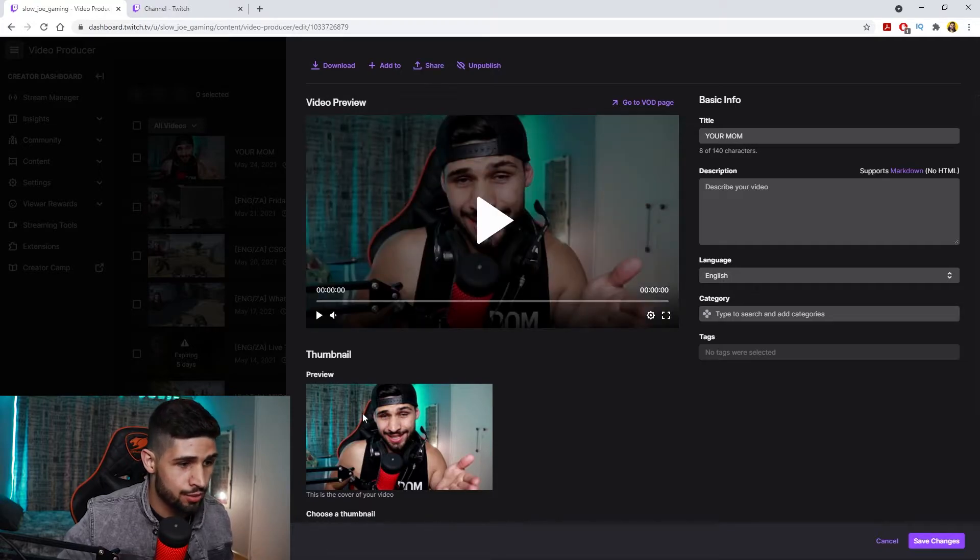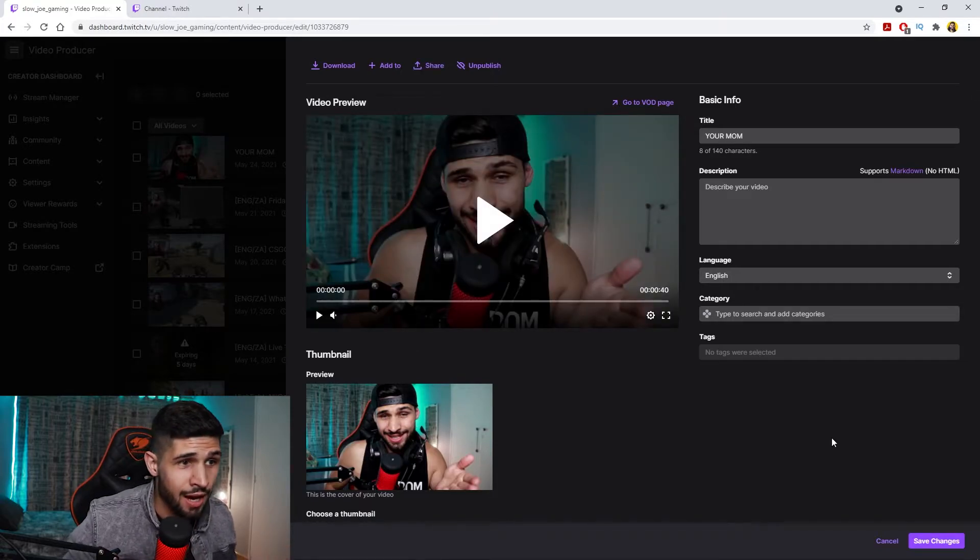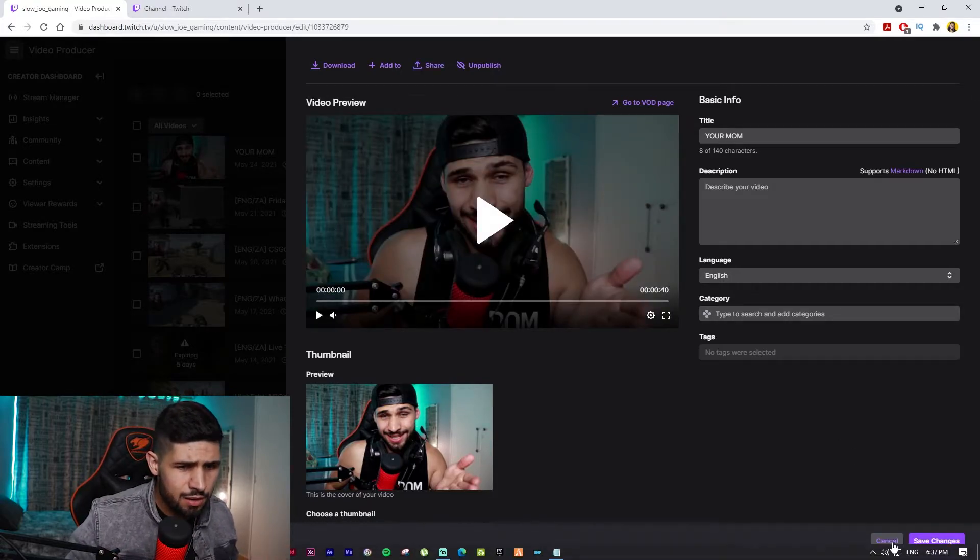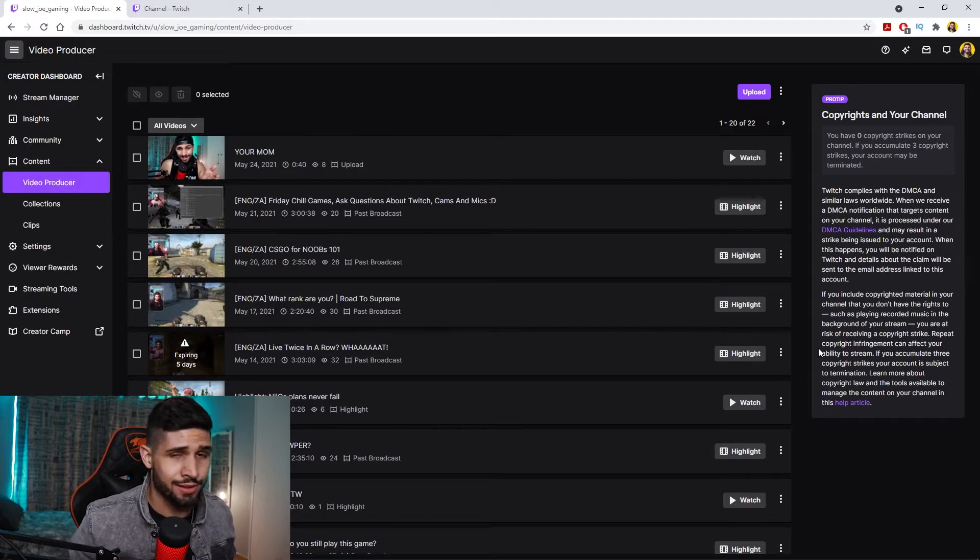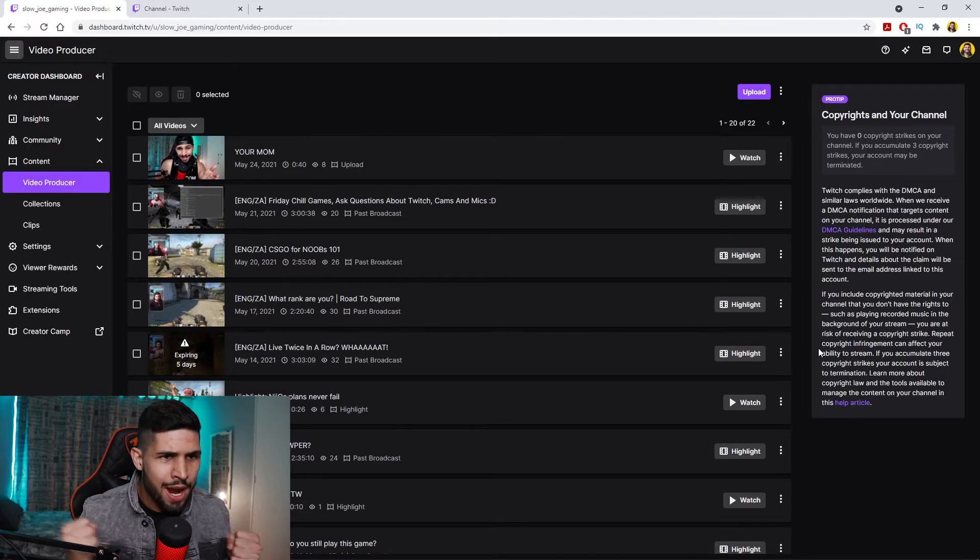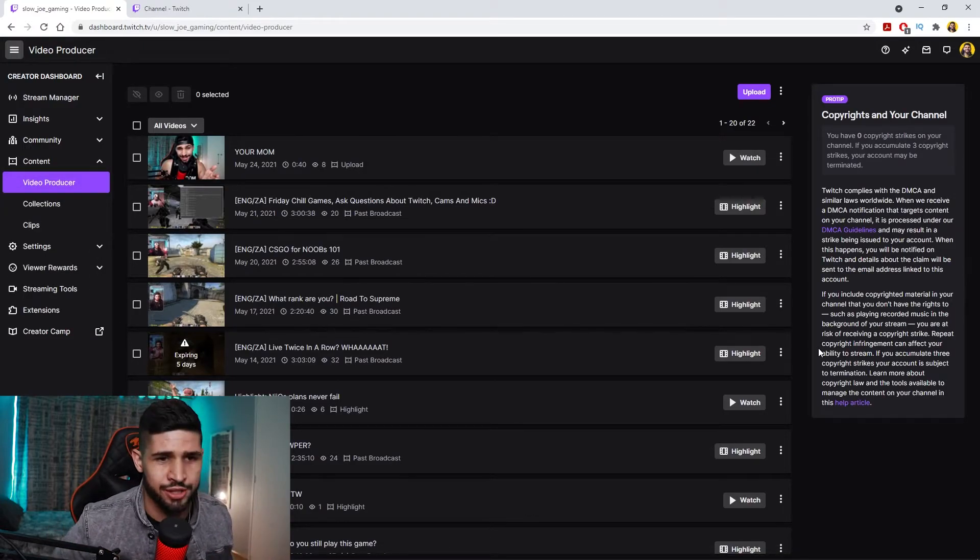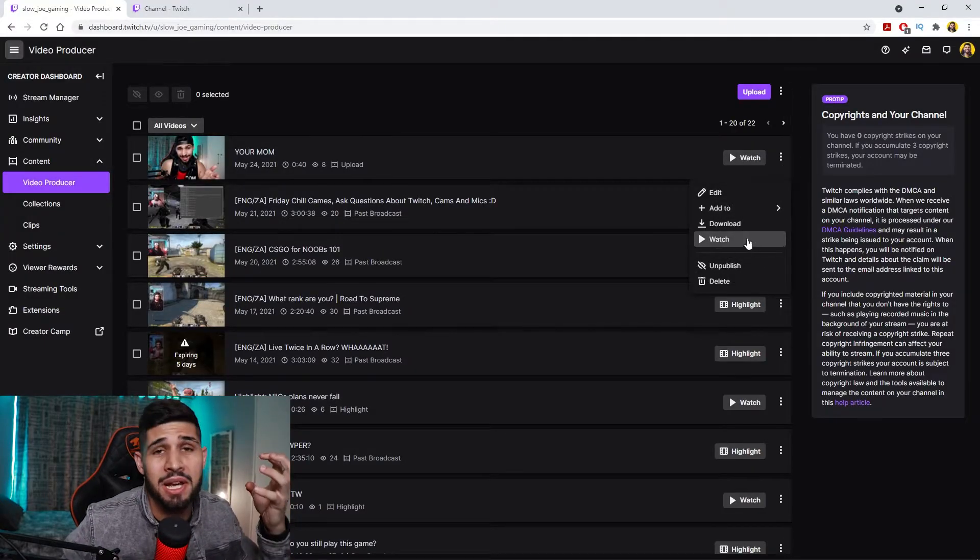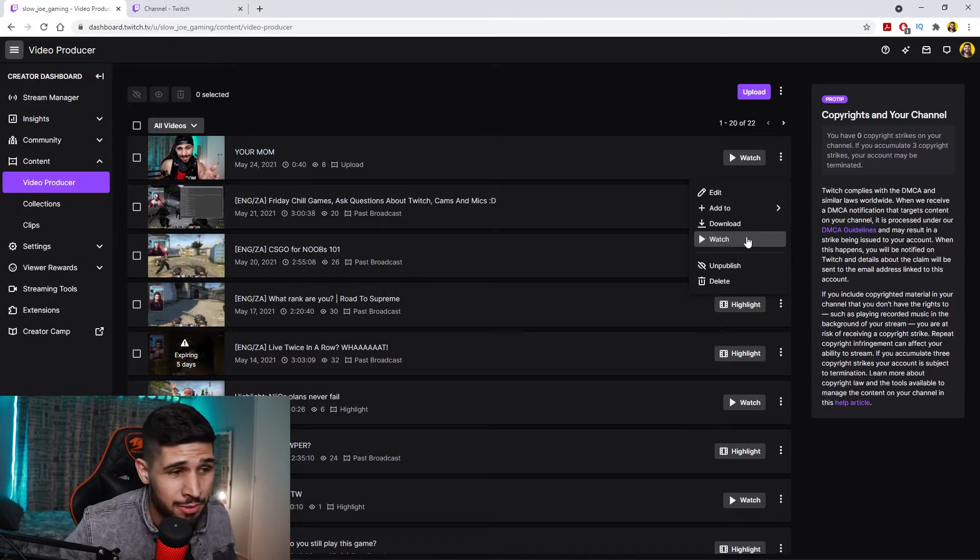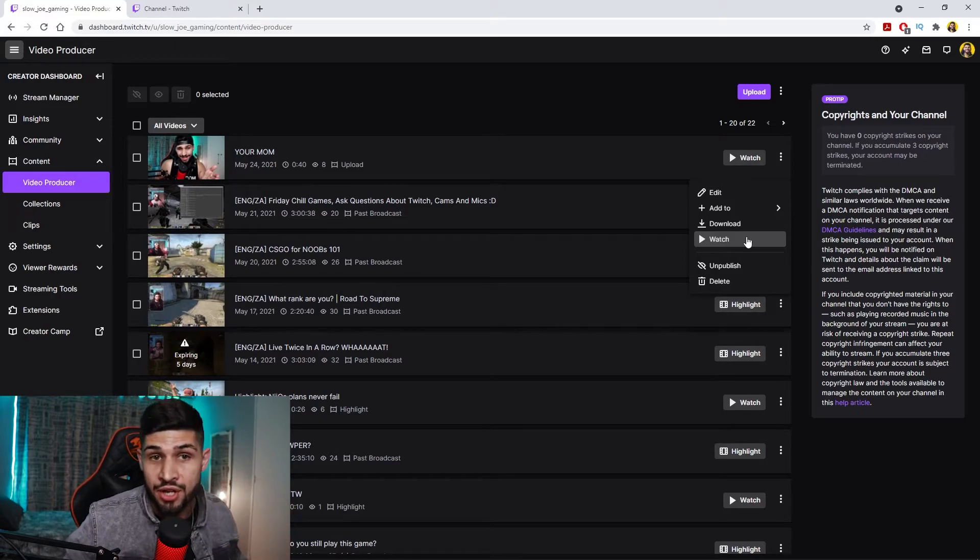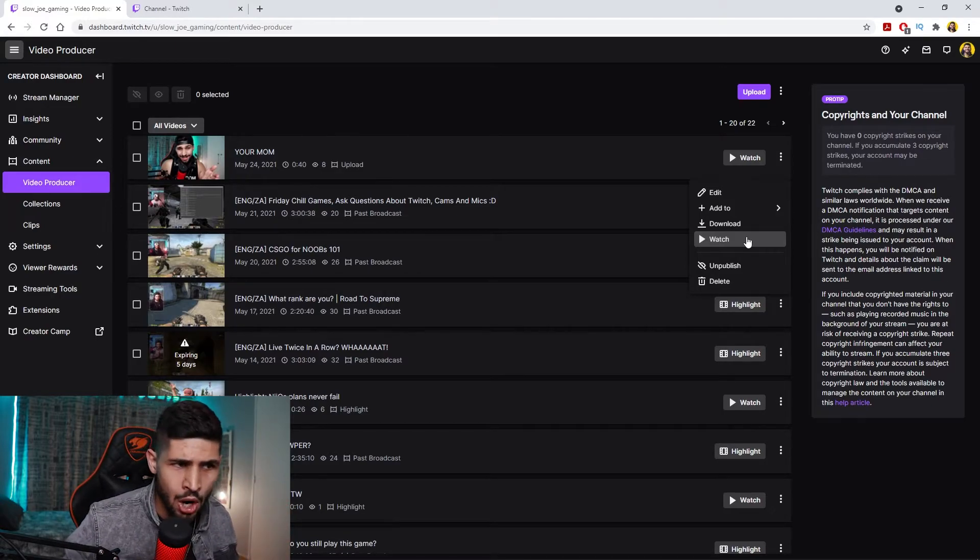Now there used to be a really simple and easy way to do this. Twitch, why do you make things so hard? You used to just click it here, it would be like set a channel trailer and publish. But no, Twitch had to go and make it even harder.